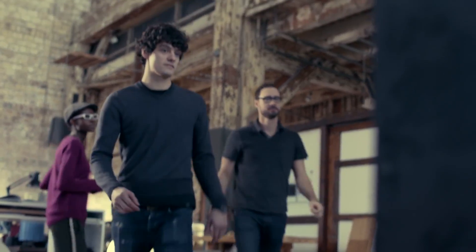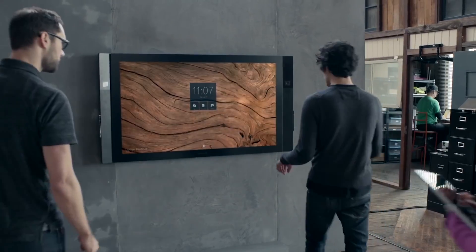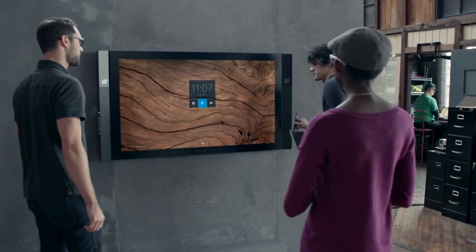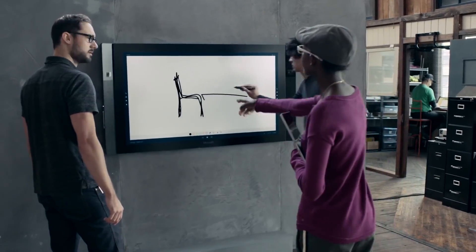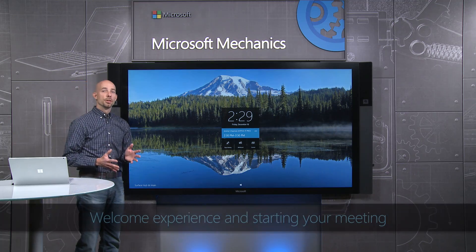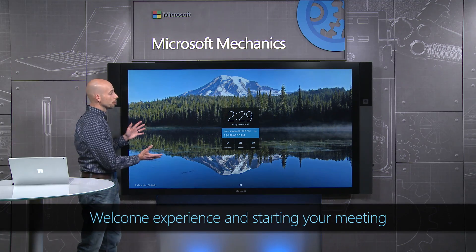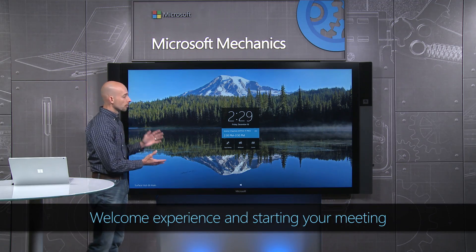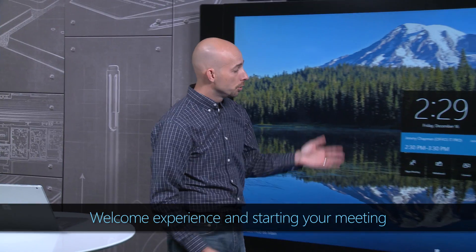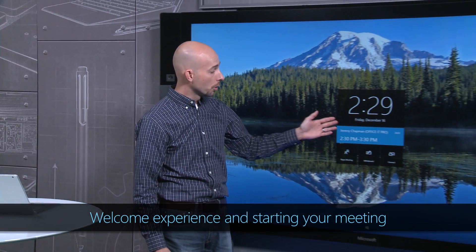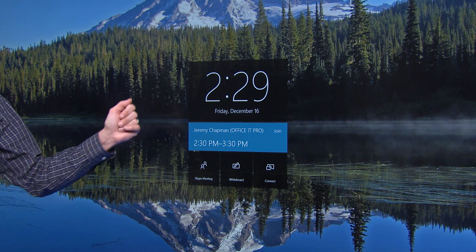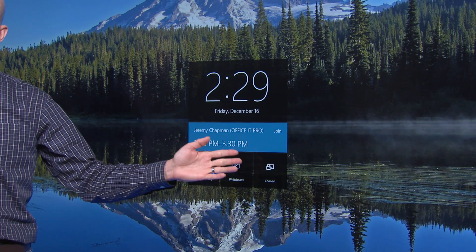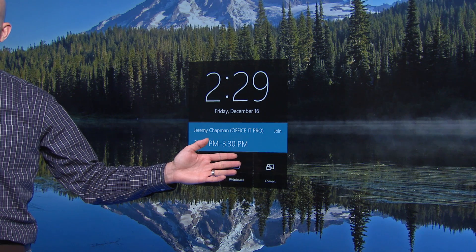When you enter the room or approach the device, Surface Hub comes to life, inviting you up to the screen. The first thing you'll notice is our welcome experience. From here, you can start or join a meeting, start whiteboarding, or connect using your own content.